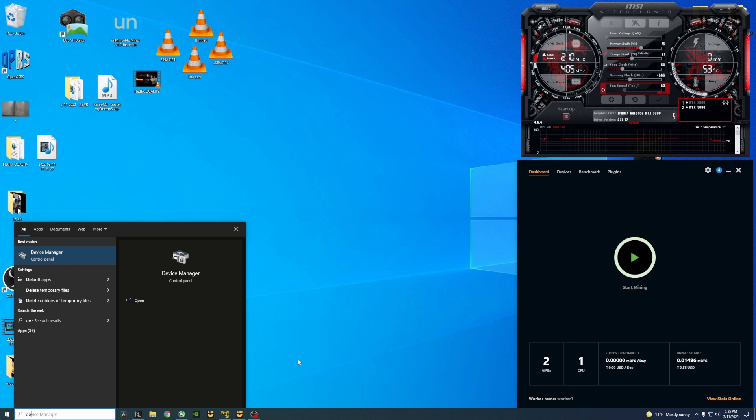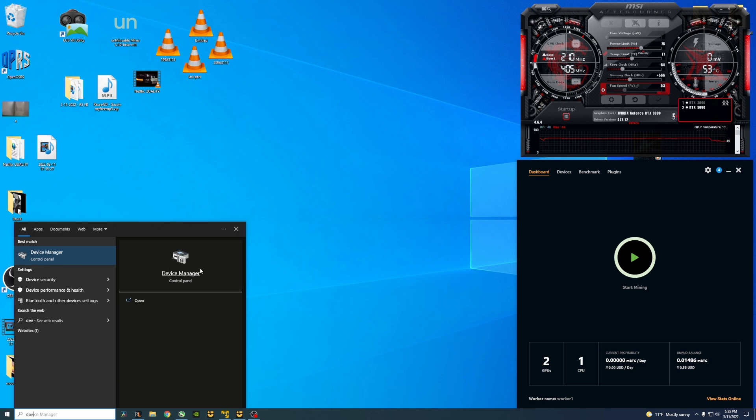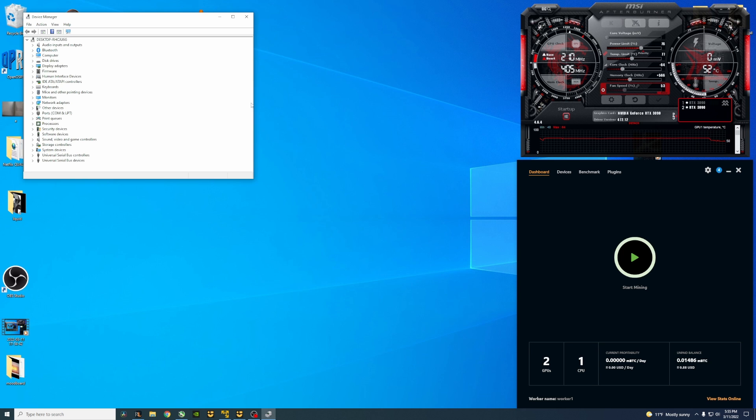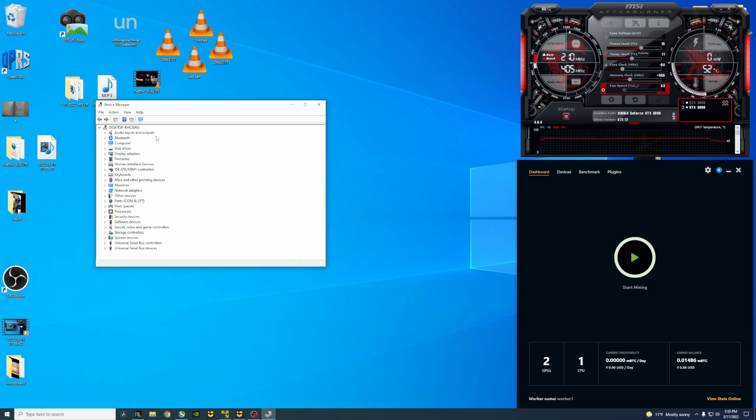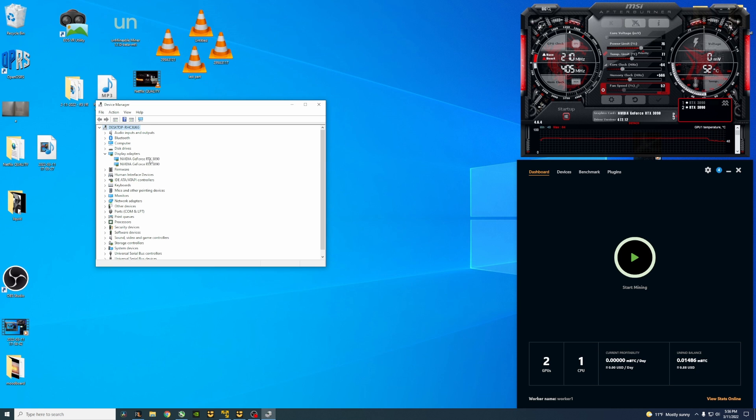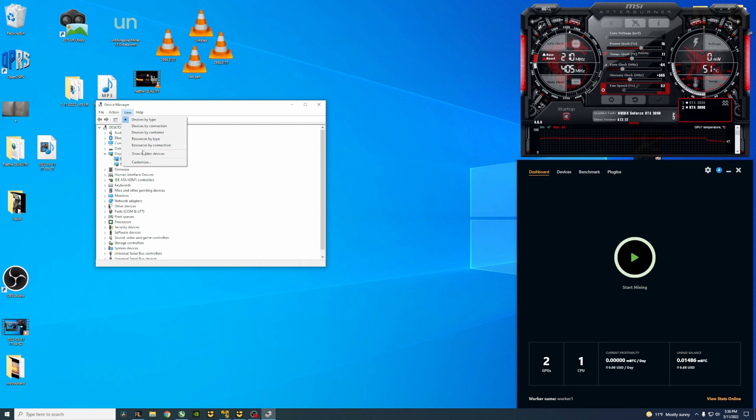The first thing to do is you're going to want to go to search here, you're going to want to type in Device Manager. My both video cards are showing here, both the 3090s, but in my case basically I had one that showed up and one that didn't. So first thing you can do is try going to View, Show Hidden Devices.